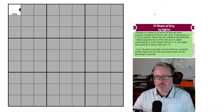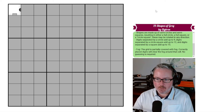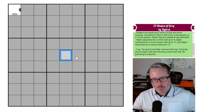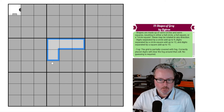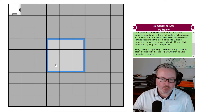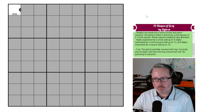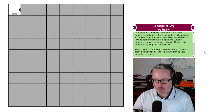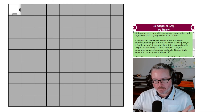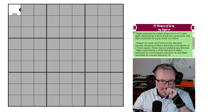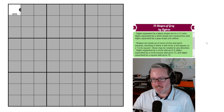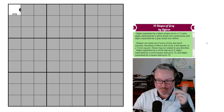Our final rule is the fog of war: the grid is partially covered with fog. Correctly placed digits will clear the fog around that cell. No guessing is required. For example, if we could somehow determine what a digit was, all the cells around it would clear, revealing further information underneath to continue our solve. So those are the rules — a little bit of a mouthful, but I think once we get into it, it may not be as complicated as it seems. If this video exists, I must have solved it!